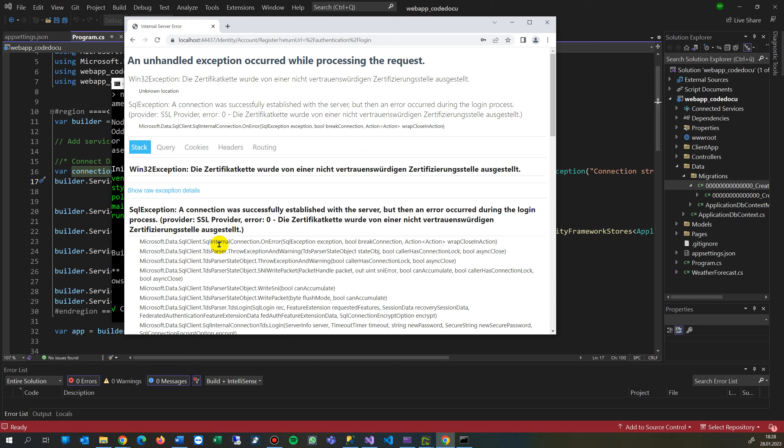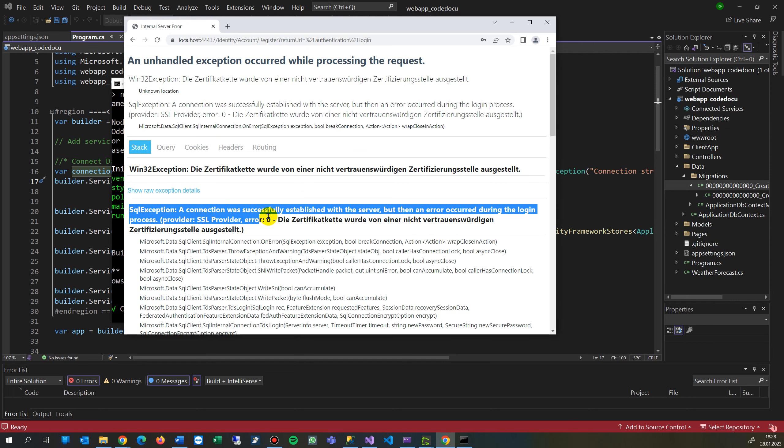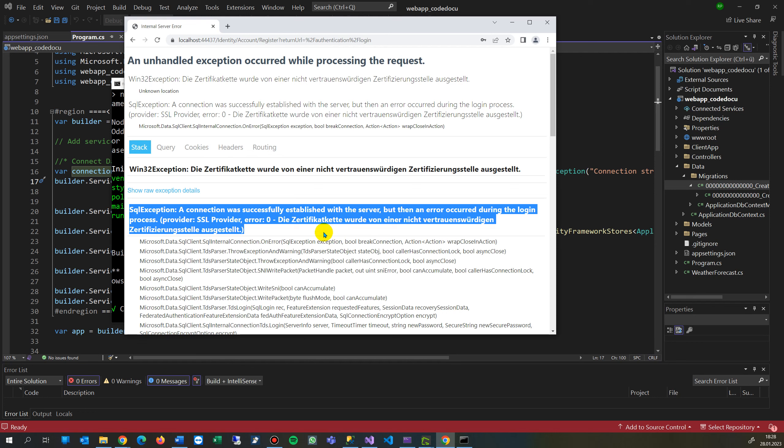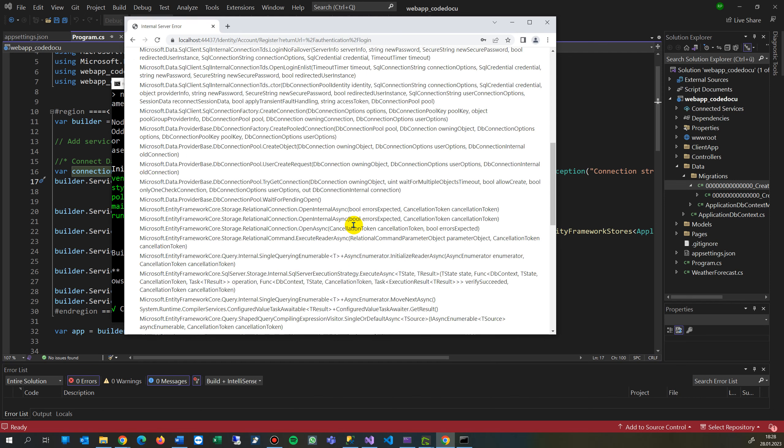Then you get the error: 'an unhandled exception occurred while processing the request.' It has something to do with the database, and then it says SQL exception: a connection was successfully established with the server, but an error occurred during the login process. Then comes something with a certificate that something is going wrong, certificate stuff.